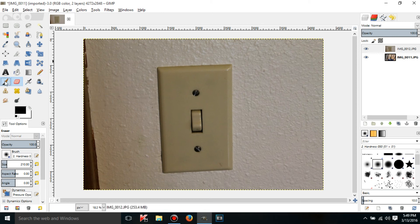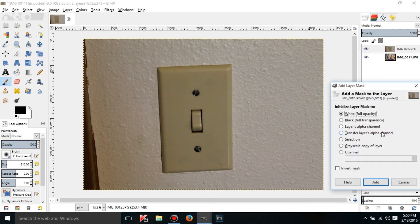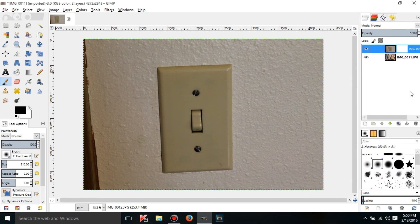right click on the layer you want to add it to, and select, well click on add layer mask, and just leave it on white. So click add, and you're going to see two boxes instead of one.